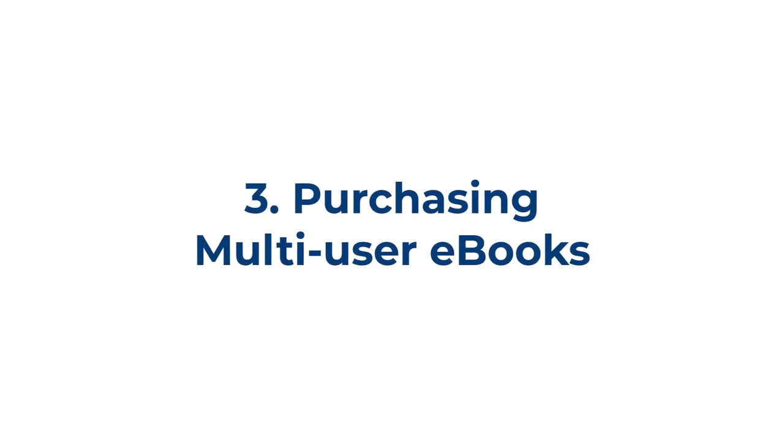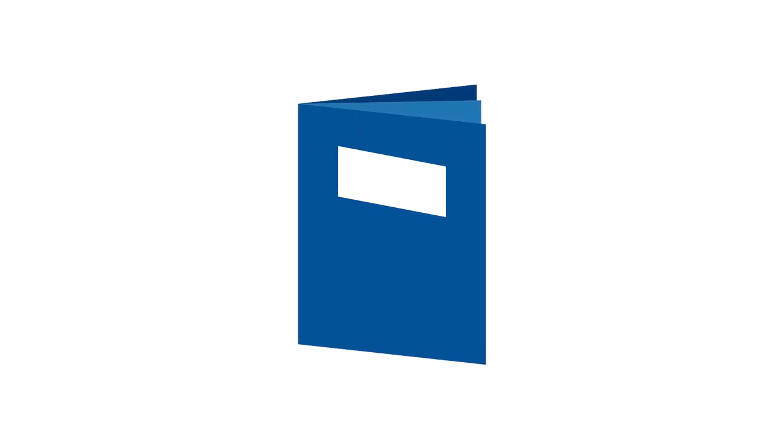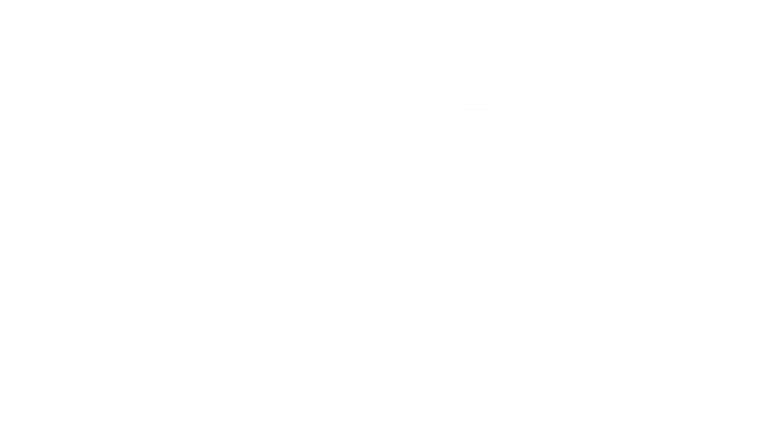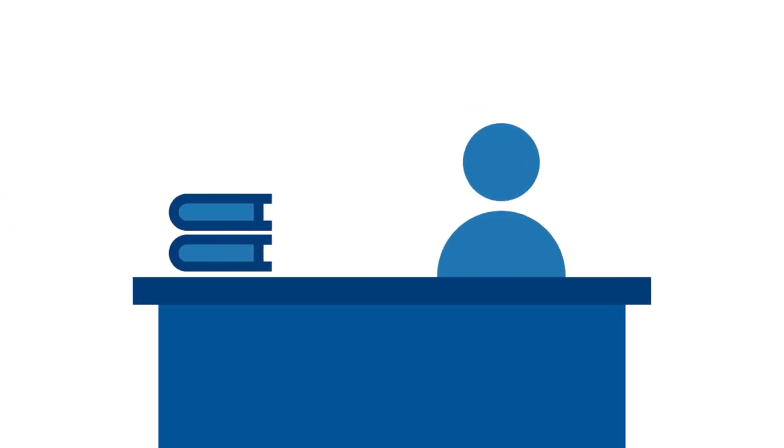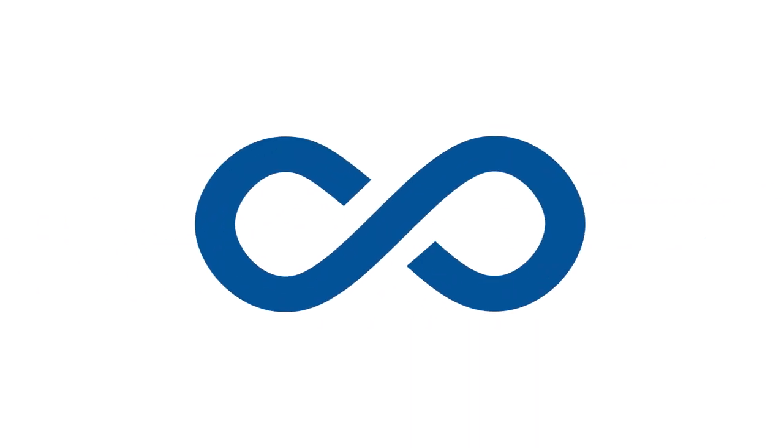Purchasing multi-user e-books. If there is a book you're interested in assigning to your class, check with your subject librarian to see if it's something we can purchase as an e-book with an unlimited user license. This is not always possible, depending on publisher restrictions, but we can investigate the options.